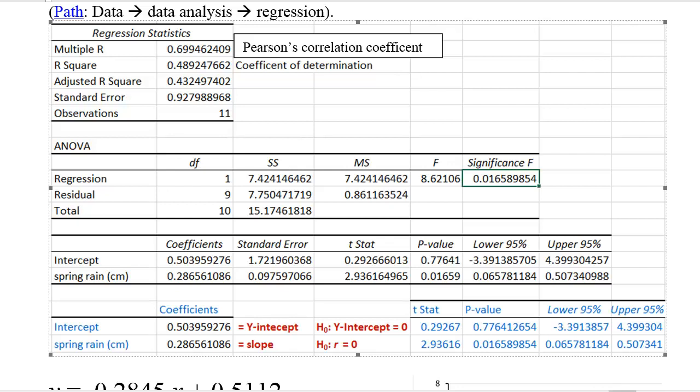The next thing we'd like to talk about is R squared. That is known as the coefficient of determination. That is the proportion of Y variation that is explained by the straight line. So what you do is you take Pearson's correlation coefficient and you square it. So in this example, the coefficient of determination is 0.489, so 48.9% of the Y variation is explained by a straight line.